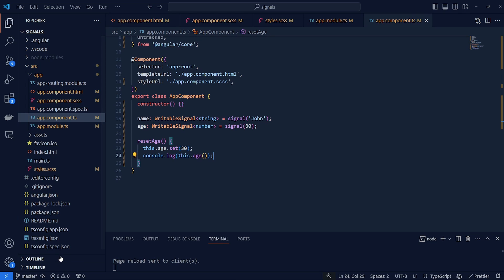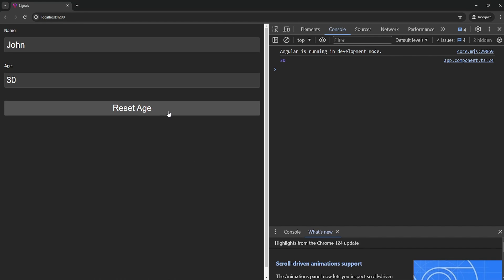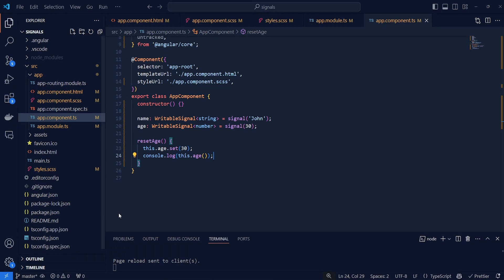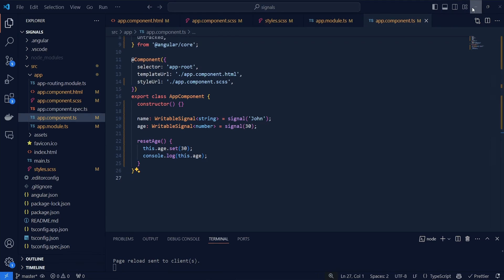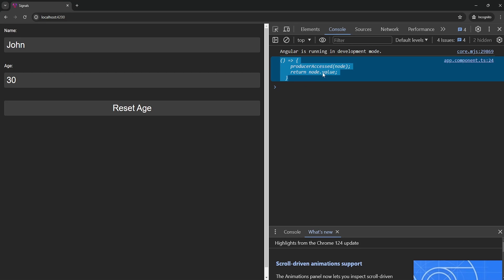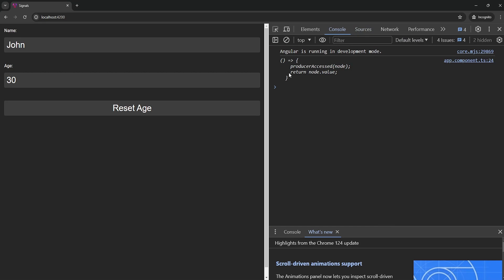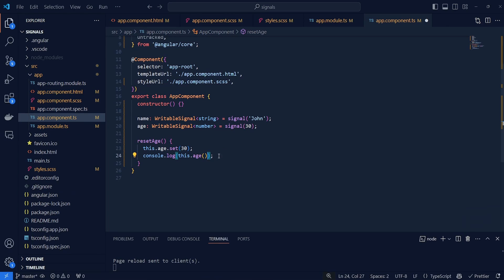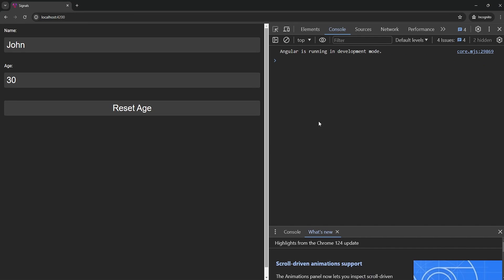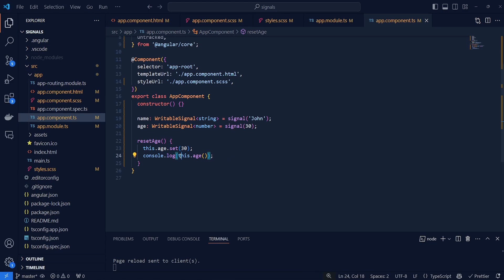Let's go back into our project and click on reset age — as you can see this works. Now if I remove the parentheses and save this, we can click on reset age and as you can see this outputs a method instead of outputting the value. So if you don't include the parentheses it will return the getter method instead of the value. Bringing the parentheses back, everything works as it should.